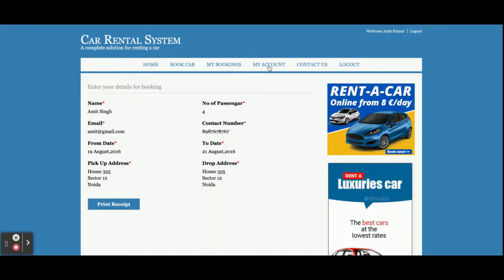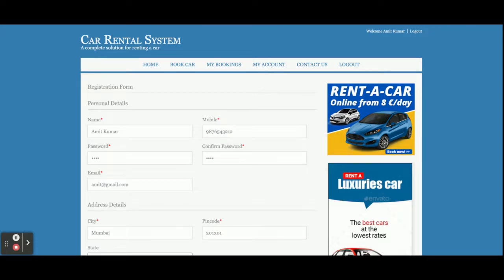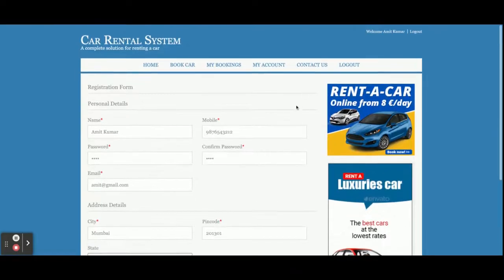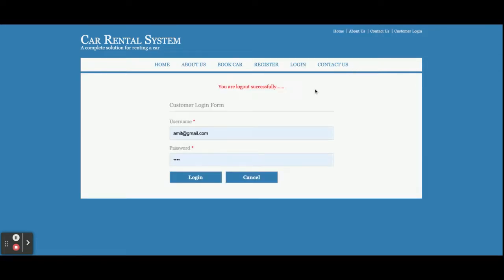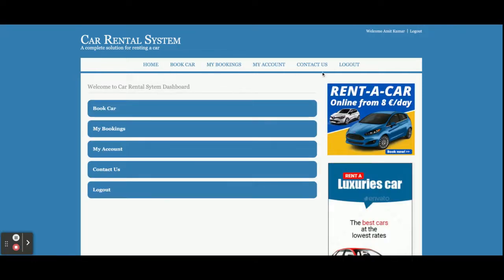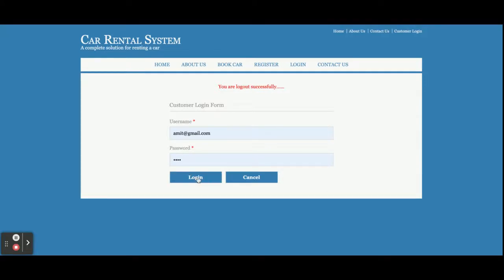You can see the latest bookings and view the details. This is the My Account section — from here you can update your account details and update your password. This is the Contact page, which I already explained. Once you click Logout, you will not be able to access the internal pages — you need to log in again. The menus are displayed according to the session: after logout the menu is different, and after login the menu is different, because it renders according to session level.